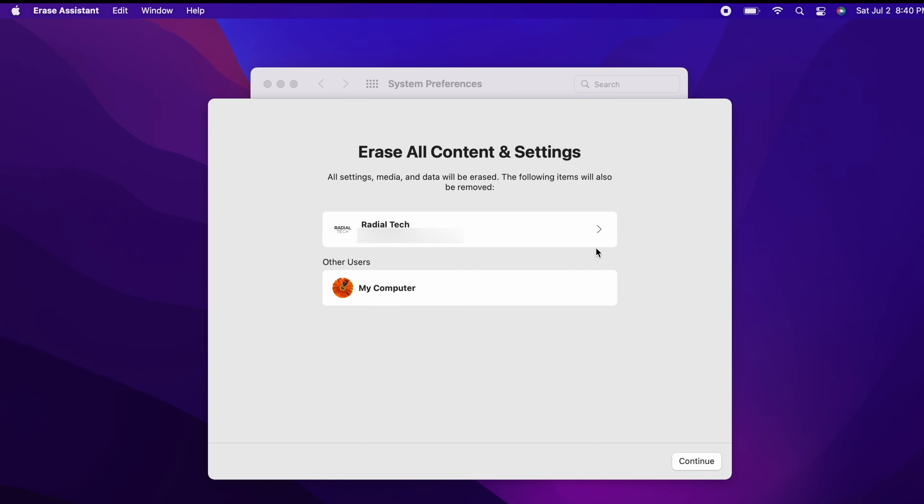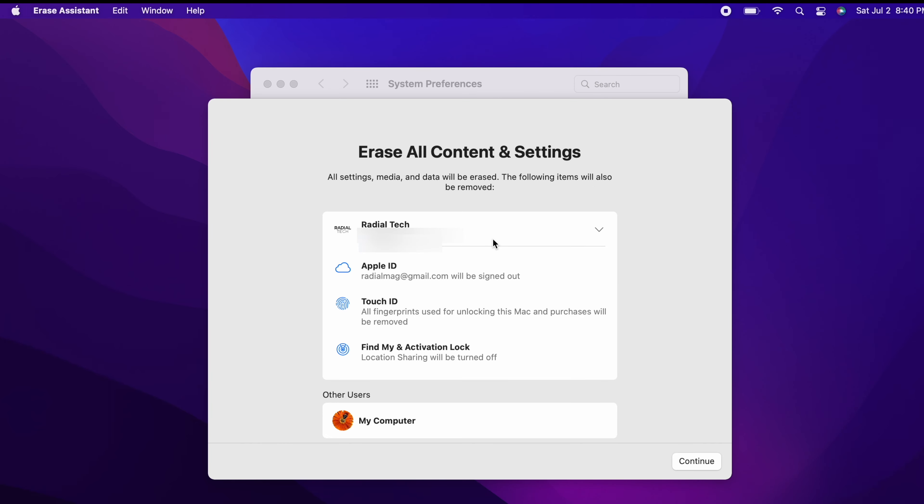If you're asked to back up your Mac before resetting it, you can open Time Machine and back up to an external drive, or click Continue to proceed without making a new backup. So now it tells you that all settings, media, and data will be erased, as well as these other things here that will be removed. Click on Continue.